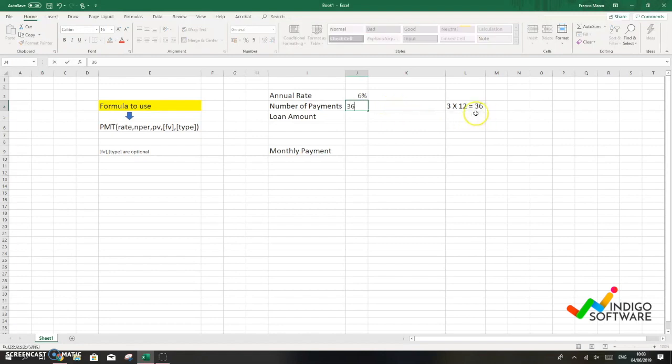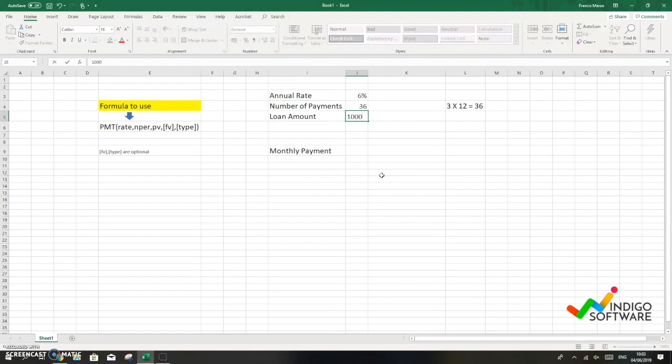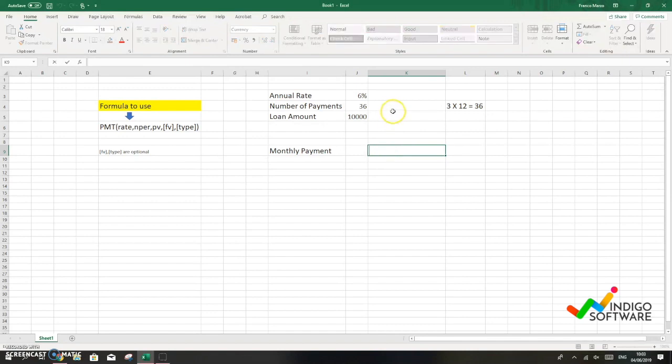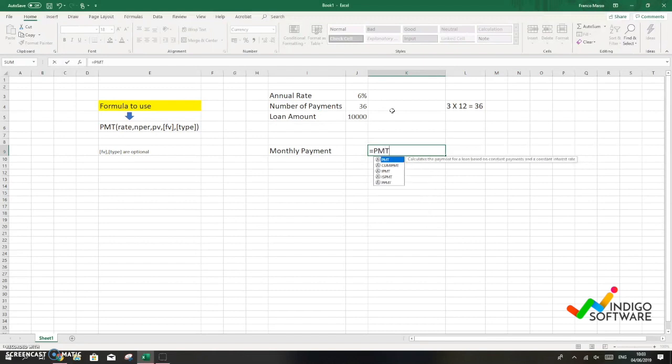And the loan amount we're gonna put $10,000. So in order to get the monthly payment given this information, we're gonna click on a cell, we're gonna type equal, and then we're gonna look for PMT and then we're gonna open a parenthesis.